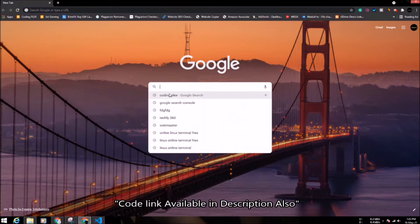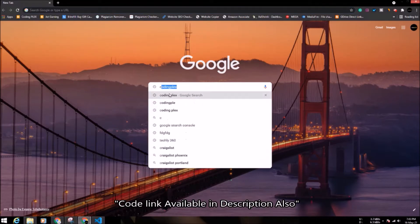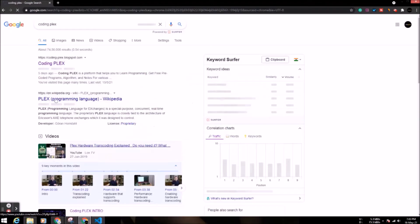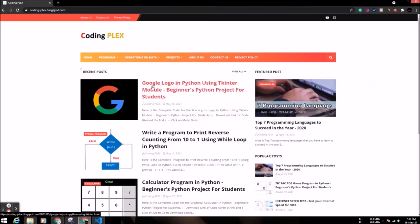So for the code, go to Google and search for Coding Plex. Open the first one and click on the post of Google logo in Python.